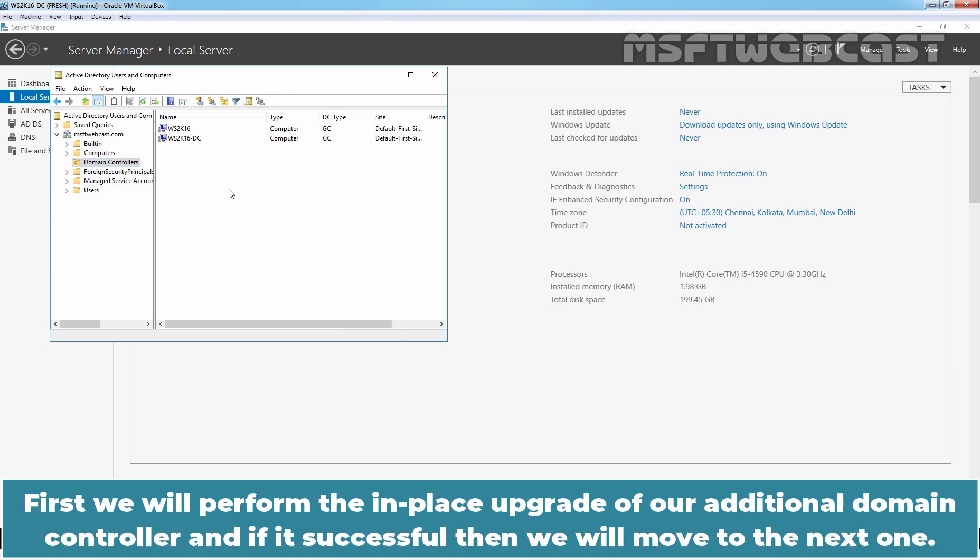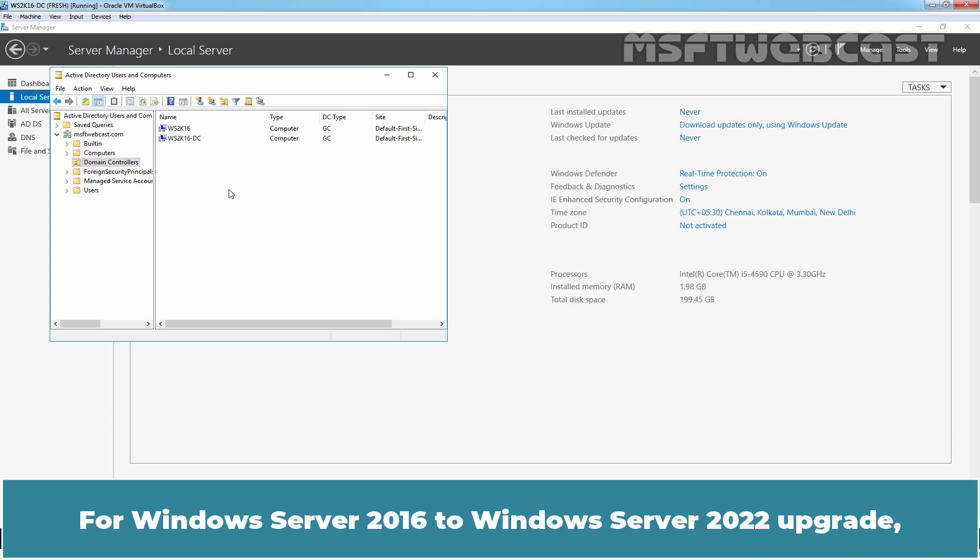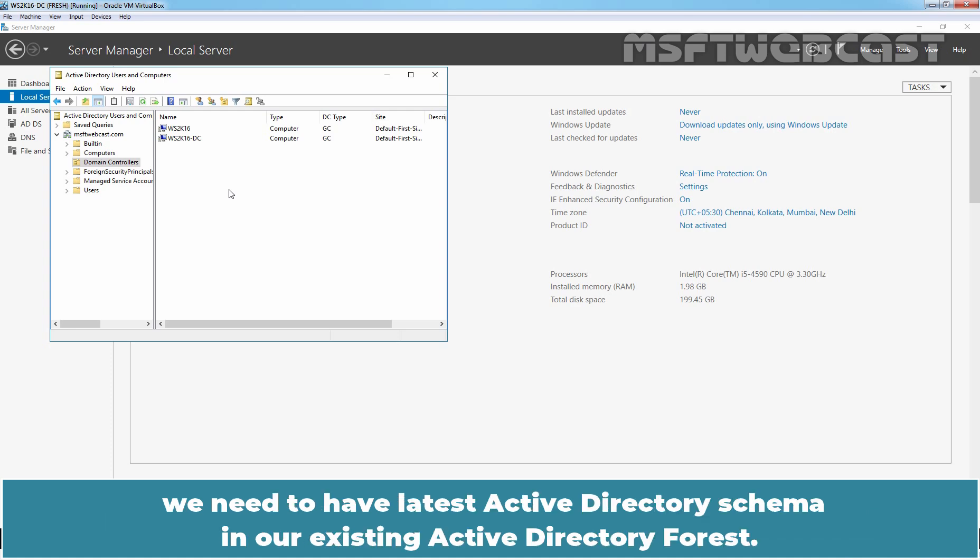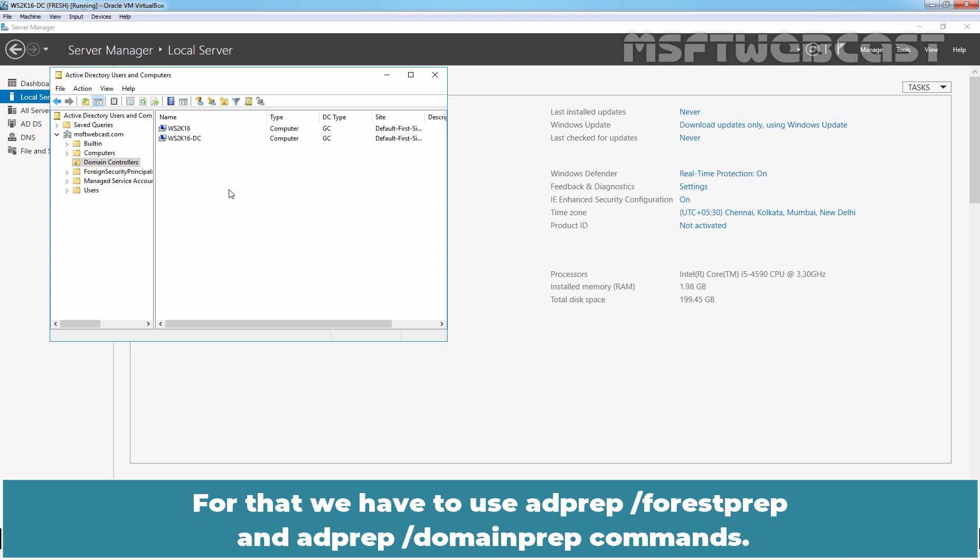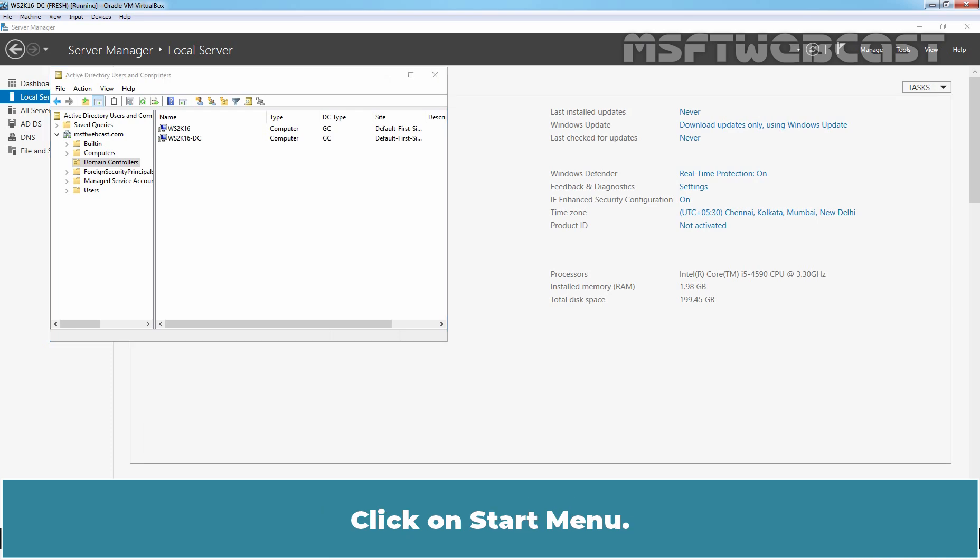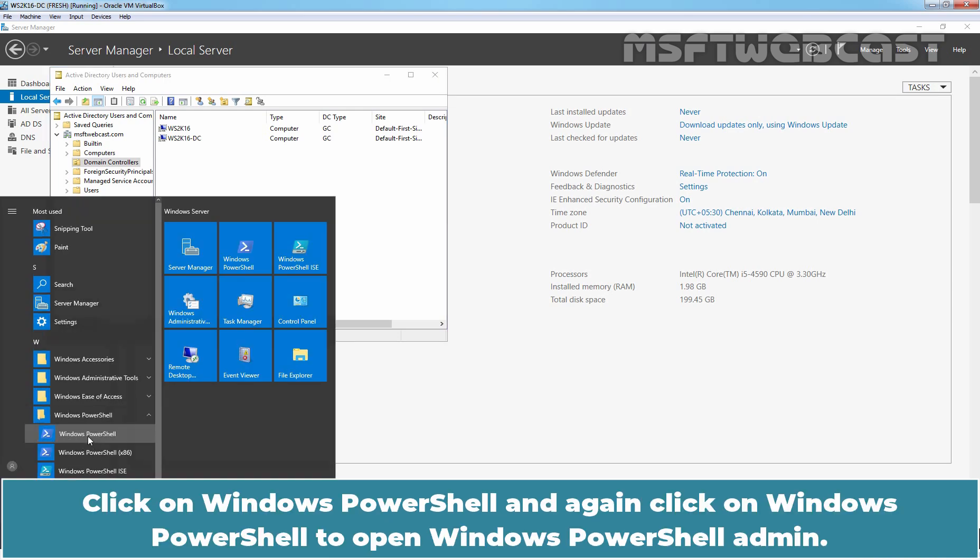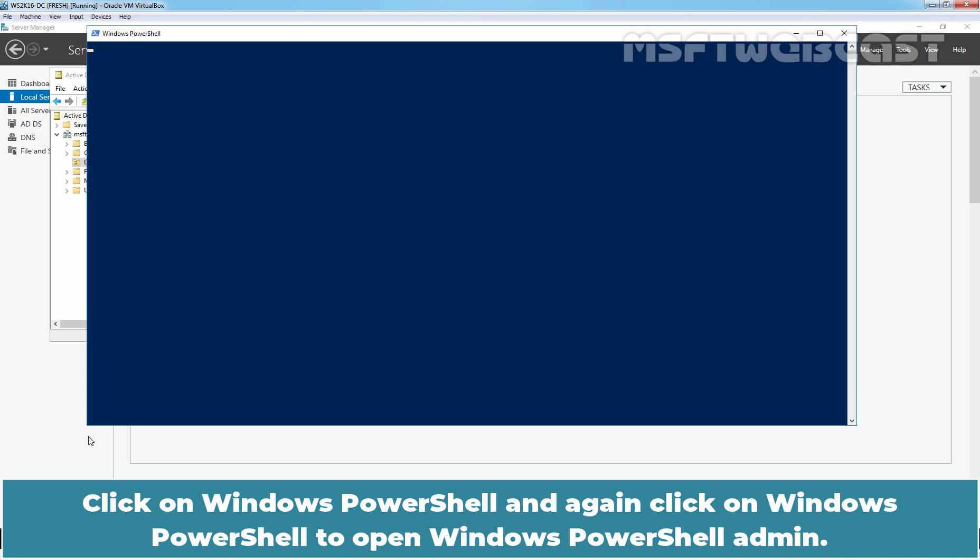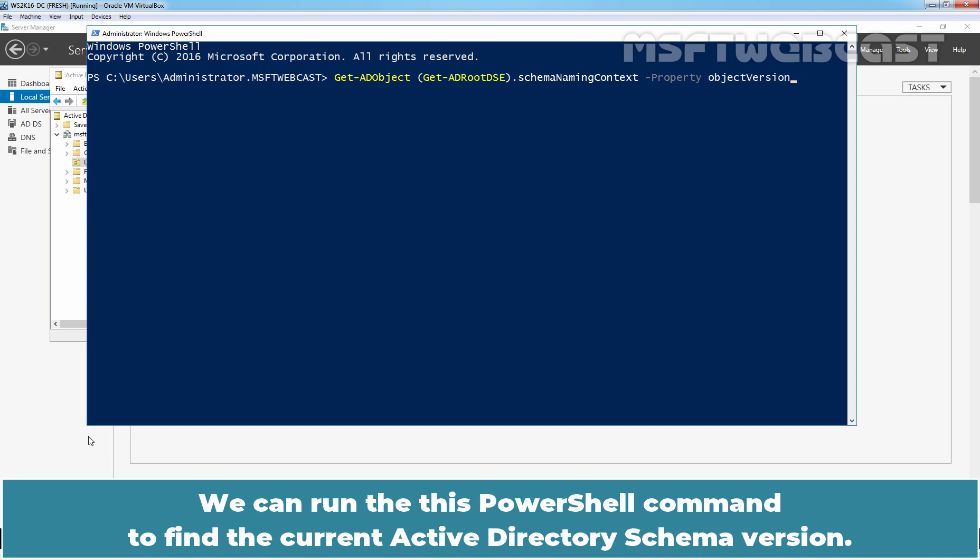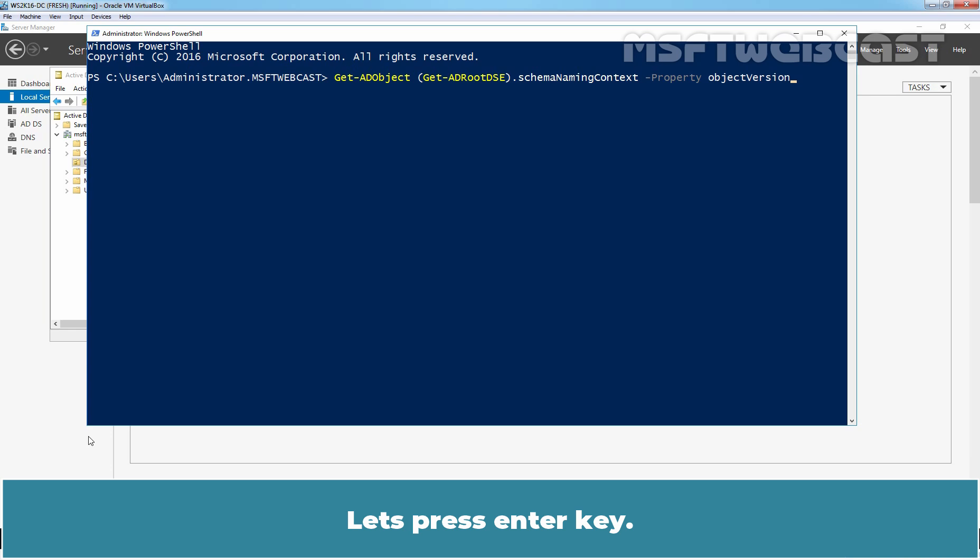First, we will perform the in-place upgrade of our additional Domain Controller and if it is successful then we will move to the next one. For Windows Server 2016 to Windows Server 2022 upgrade, we need to have latest Active Directory schema in our existing Active Directory Forest. For that, we have to use adprep slash forest prep and adprep domain prep commands. Click on Start menu. Click on Windows PowerShell and again click on Windows PowerShell to open Windows PowerShell admin. We can run this PowerShell command to find the current Active Directory schema version.